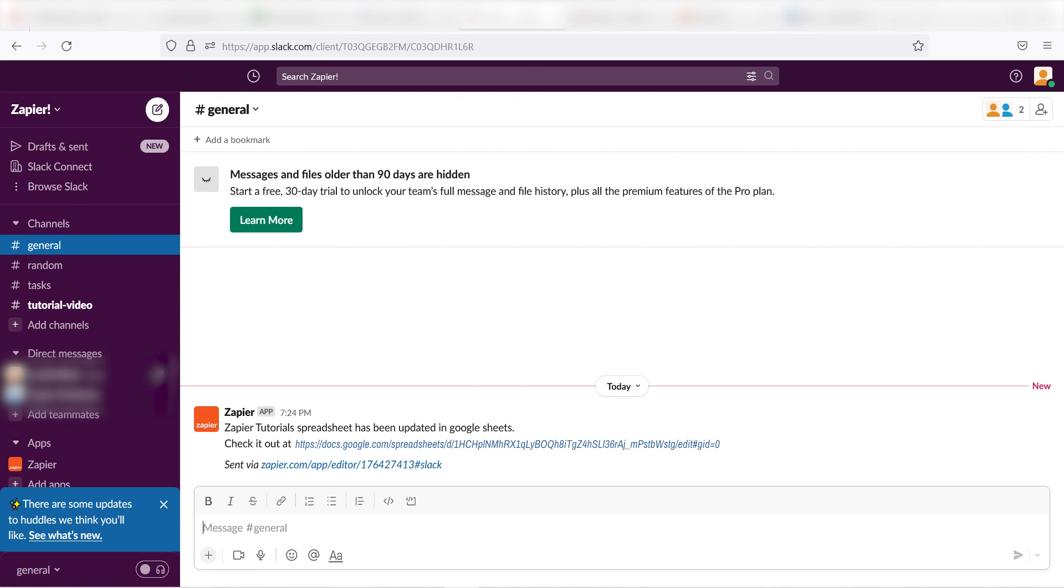I hope this was a helpful demo. Zapier can do so much more with these two apps and thousands of others. Check Zapier out. There's a free trial. Click the link in the description.